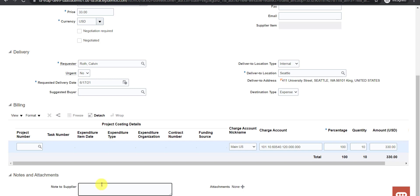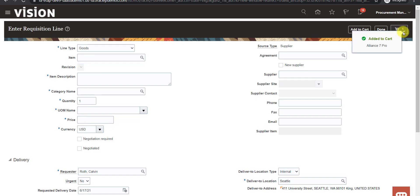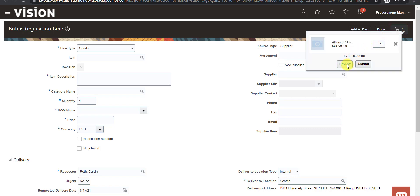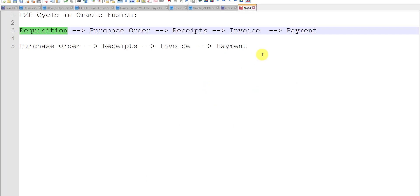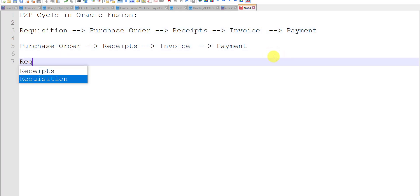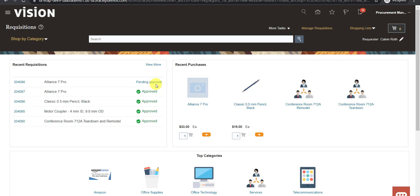If you want to add some note for the supplier, we can also add that. Now I am going to the top and clicking on Add to Cart. As soon as I click on Add to Cart, it will add the requisition into the cart. I am clicking on the cart now, and here is an option to Review. If you want to review you can review, otherwise you can submit. I just clicked on the Submit button. It will pop up a message that requisition 204088 was submitted. I will click OK and note down the requisition number.